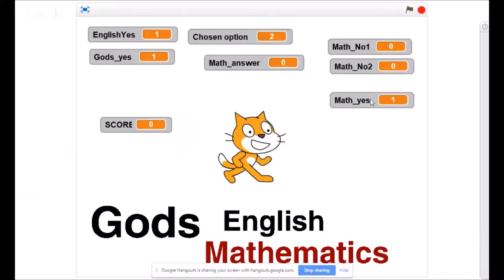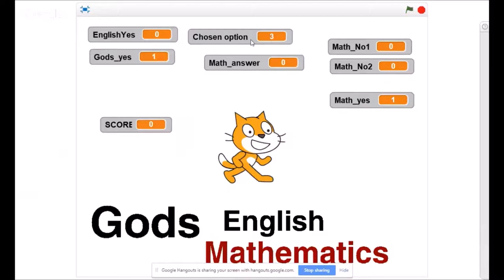'Maths number one' and 'maths number two' indicate two numbers we'll work with to find an answer. 'Chosen option' means we've chosen a particular category: English as one, gods as two, and mathematics as three. If I click on English it says one, if I click on mathematics it shows three, and if I click on gods it shows two. So those three sprites — English, gods, and maths — each show a variable indicating which is chosen, and otherwise they switch back to zero to indicate they are switched off.